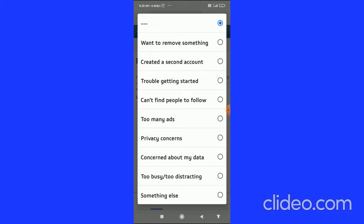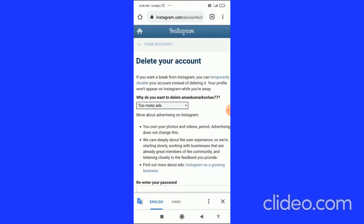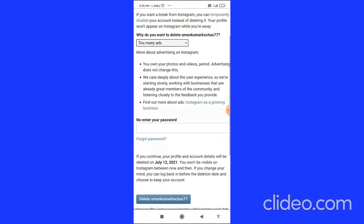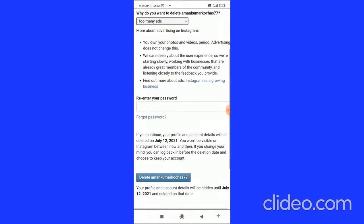Here you have to choose a reason from the drop-down — for example, I'll choose 'Too many years.' Then scroll down and you can see the 'Re-enter your password' field.